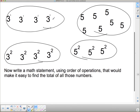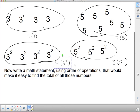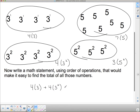I've got 4 threes. How do I write 4 threes? I've got 4 groups of 3, which means 4 times 3. Over here I've got 7 groups of 5, so I've got 7 fives. Then I've got 4 groups of 3 squared, and 3 groups of 5 squared. So if I want to write a math statement that makes it easy to add these all up, I would say: 4 times 3 plus 4 times 3 squared plus 7 times 5 plus 3 times 5 squared.